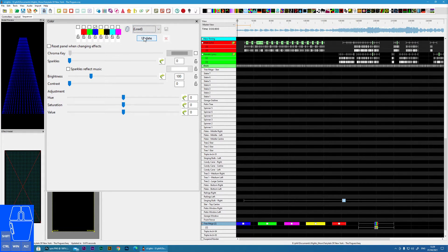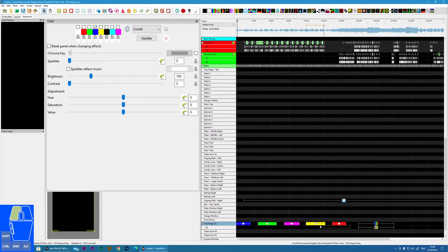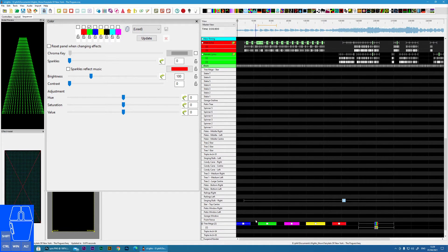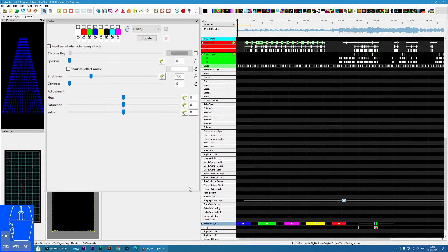The next item is the update button. If we look on the timeline, I've got several different effects with different colour palettes and colours selected. If I want to make a global change to that, I can select all of those and then choose the prop that has the colour palette and colour that I want. CTRL click on that one, and now if I click update, it will transfer the currently selected palette to all of the other effects on the timeline that I've selected.